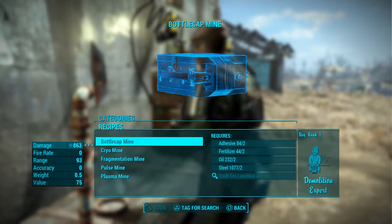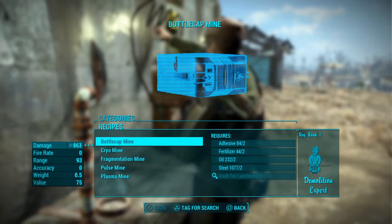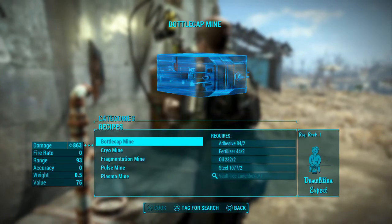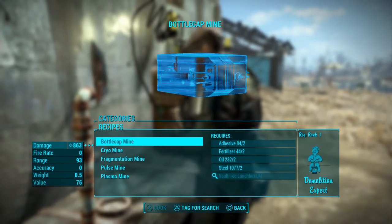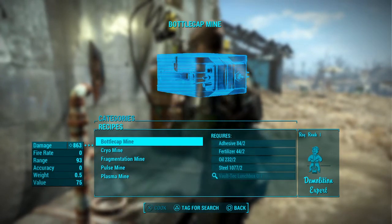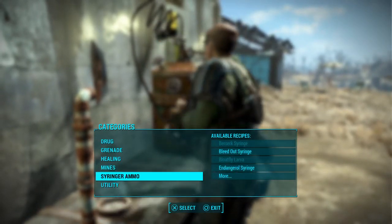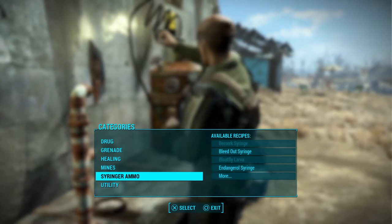That puts a little magnifying glass icon next to it, and any time you come across that particular item out in the wasteland, or any materials that contain that item, they will show up.